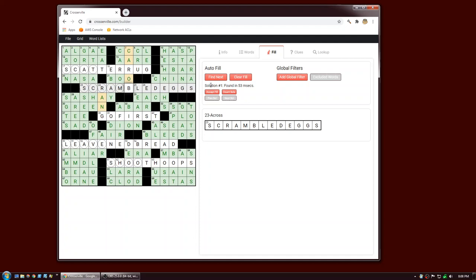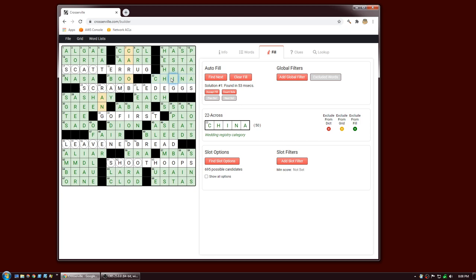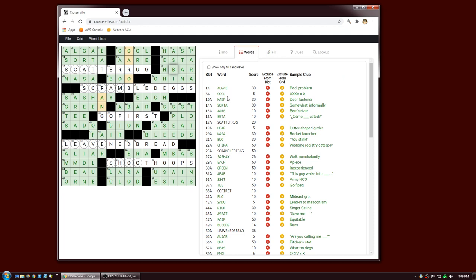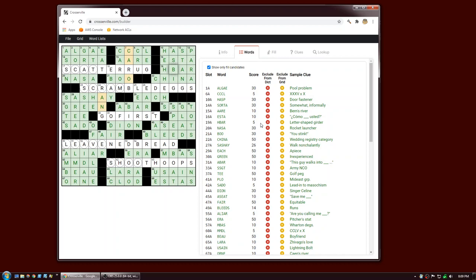You can get additional information about the fill by changing the active slot — for example clicking on 22 across shows China as the current fill. You can also click on the Words tab, which shows all the words currently in the puzzle: fill plus words entered manually. If you just want to look at fill, click the checkbox. Sometimes it's easier to evaluate fill in this form — you can right away see the really low-scoring entries.